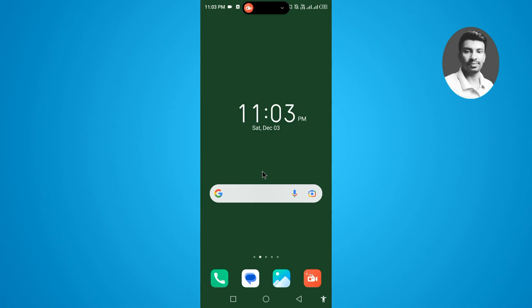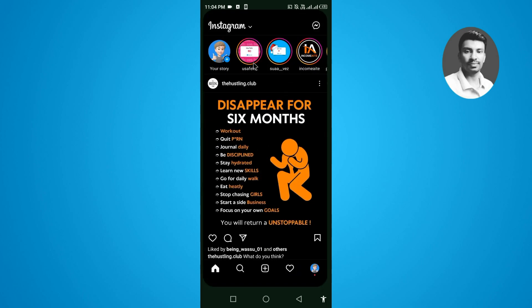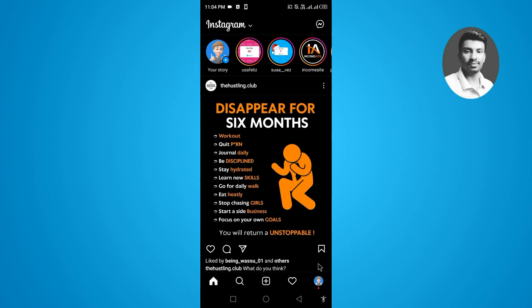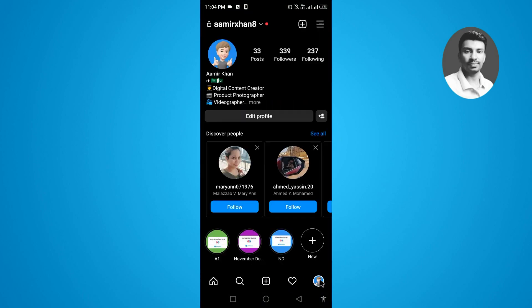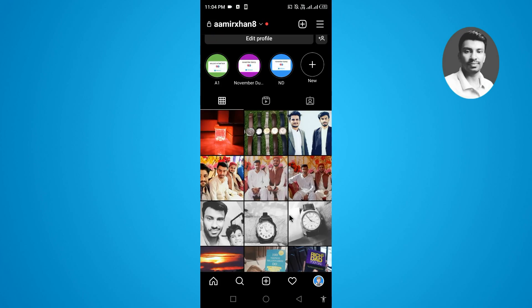In this video I want to show you how to pin a post on your Instagram profile. So without further ado, let's get started. First, simply open up the Instagram app, then tap on your Instagram profile.